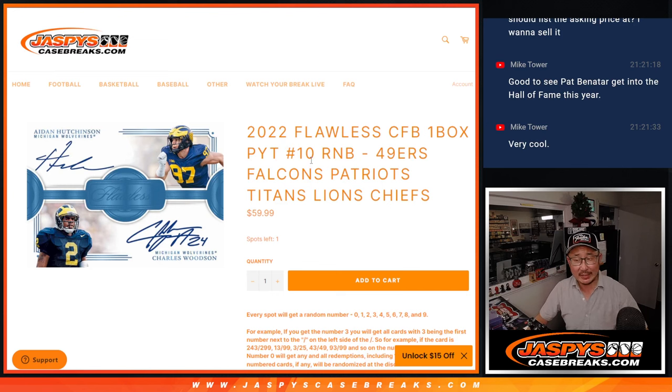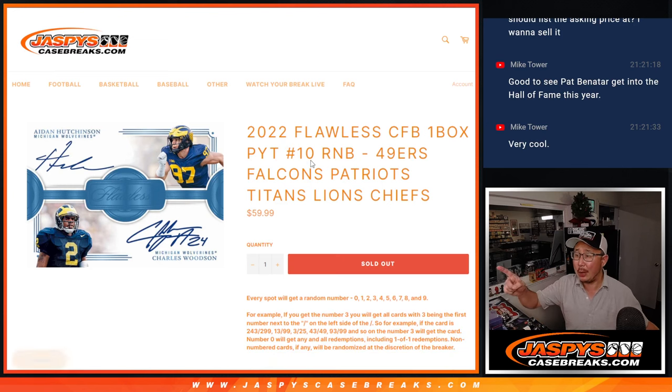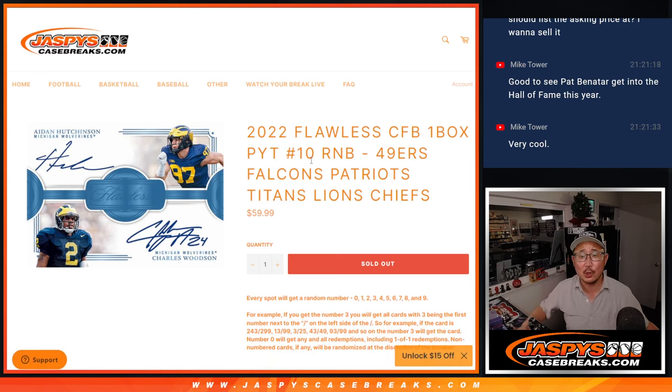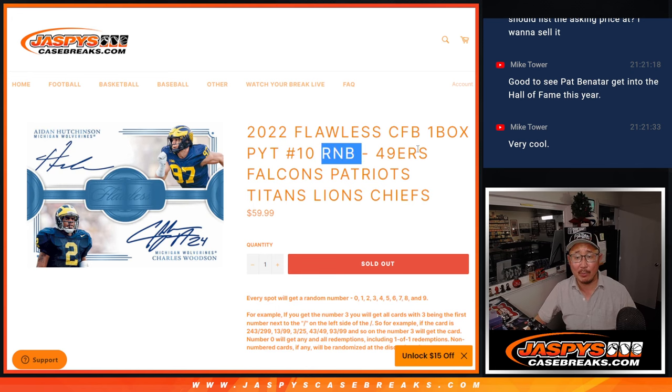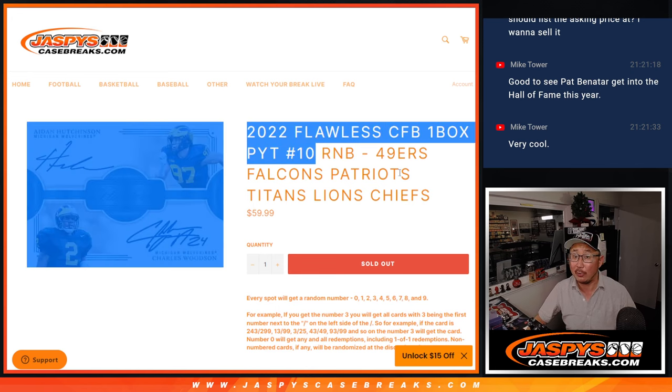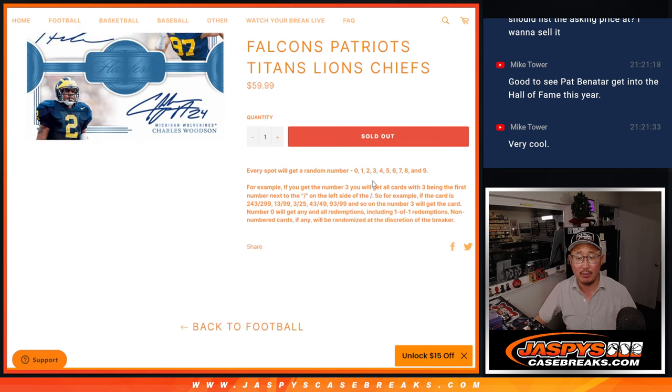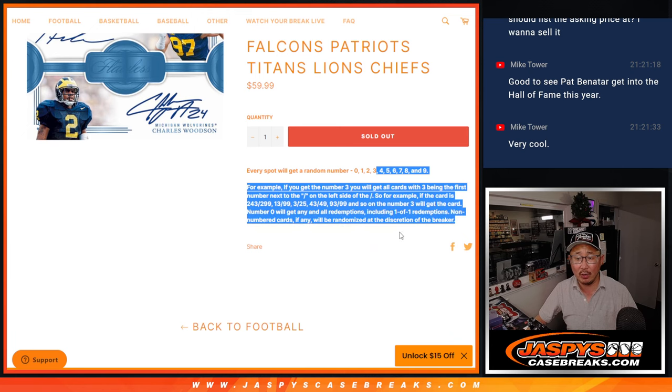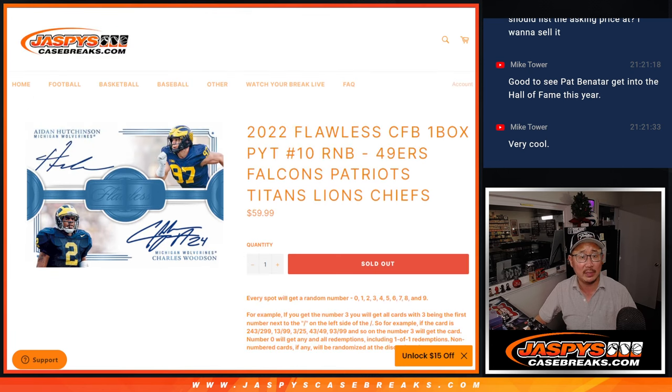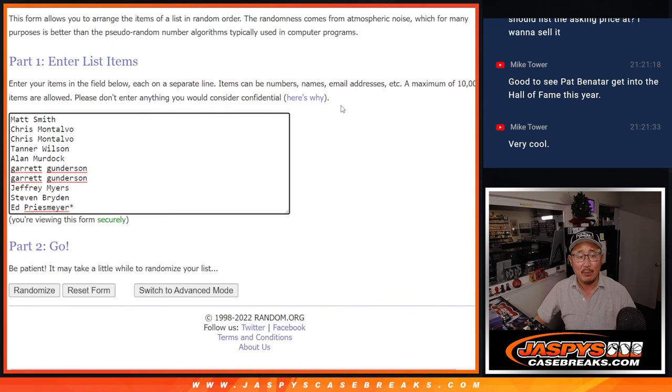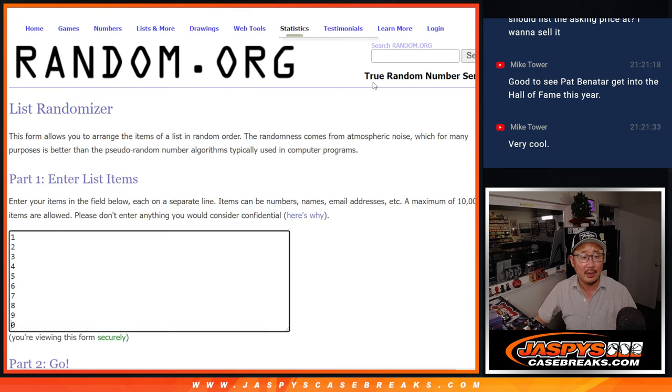Hi, everyone. Joe for Jaspi's CaseBreaks.com. Sold out. We got the last number block done to unlock Pick Your Team 10. That'll be in a separate video. Here's how it works if you're not familiar with these number blocks. Big thanks to this group for making it happen.